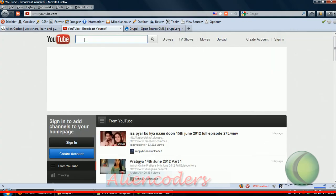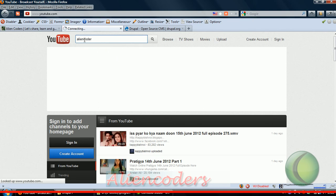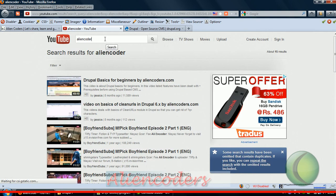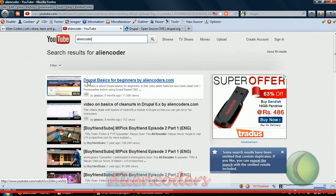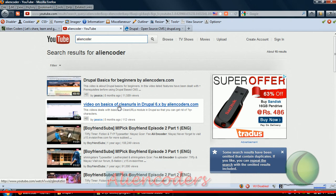Go to YouTube and just type 'alien coders' and you will get the first link as Drupal basics for beginners by alien coders. This is the second video on clean URLs.